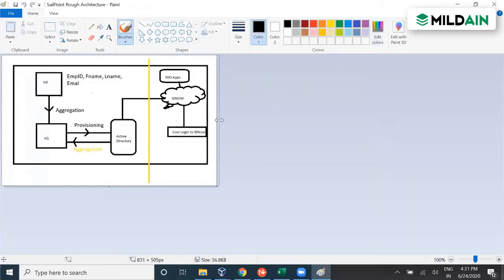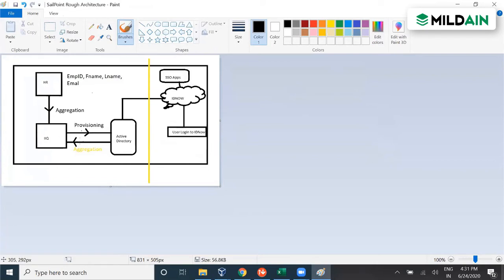This is the rough architecture we have for SailPoint. IAQ, as you know, is one of the identity and access management products from SailPoint. It manages identity and their access — managing identity means managing its complete lifecycle, from a user getting onboarded into the organization, moving from one department to another, getting withdrawn from the organization, or getting rehired. Everything will be managed by IAQ.